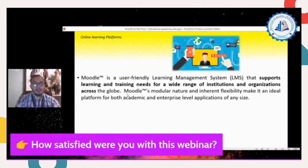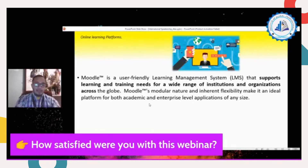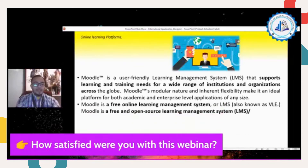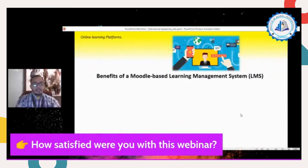Moodle is used not only in Asia and Southeast Asia but across the globe. Moodle's modular nature and inherent flexibility make it an ideal platform for both academic and enterprise-level applications of any size. Moodle is also a free and open source learning management system, also known as an LMS or VLE.